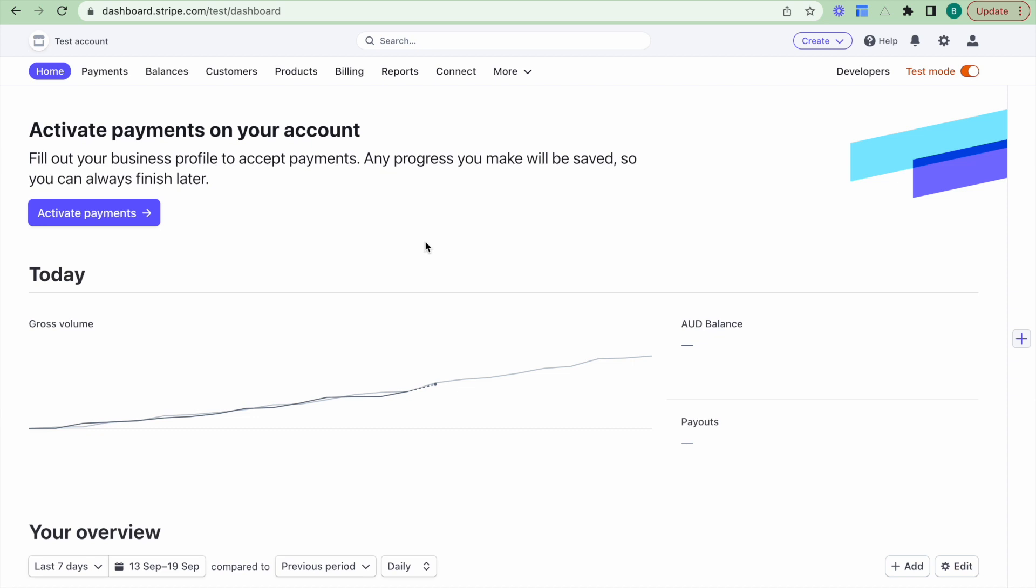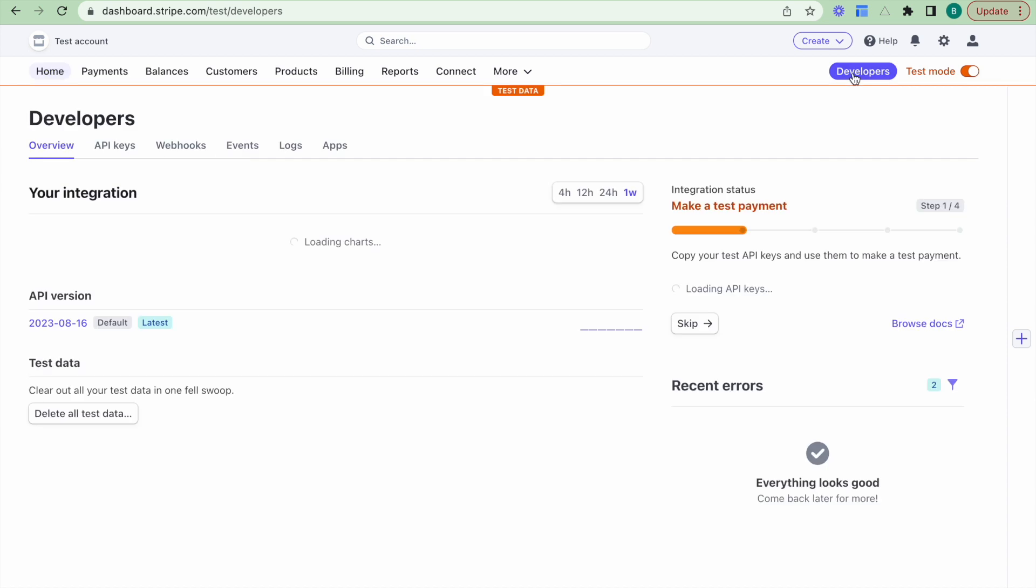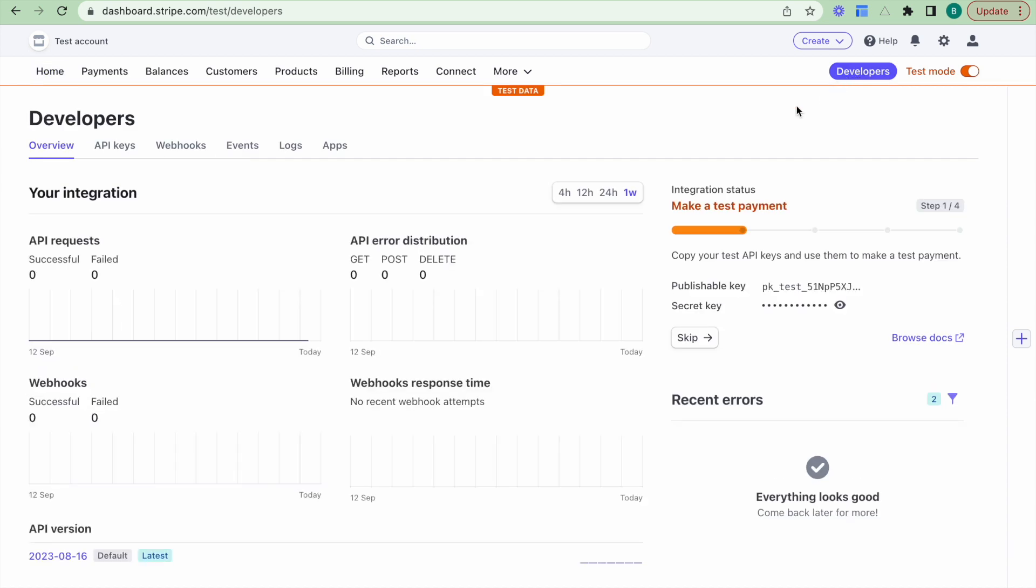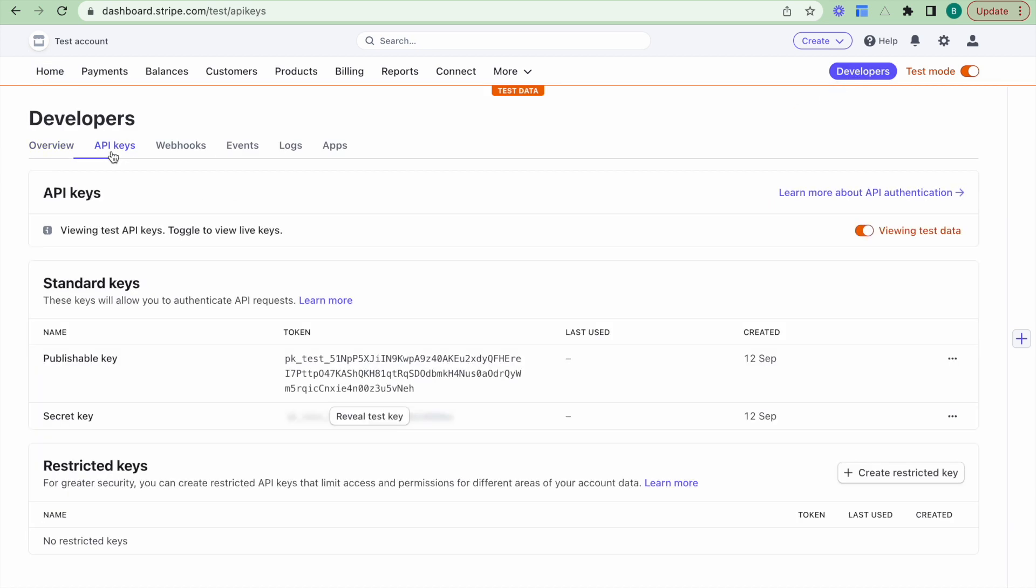What we need to do now is we need to grab some API keys to start that connection between bubble and Stripe. And to do so, we want to click on the developers tab here. We want to click on API keys and we can see our publishable and secret key here.